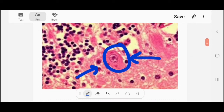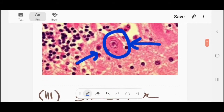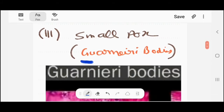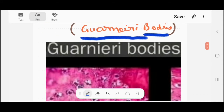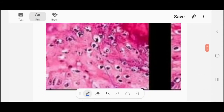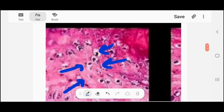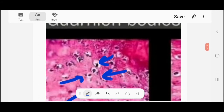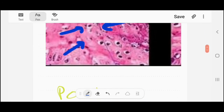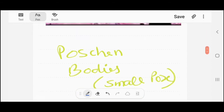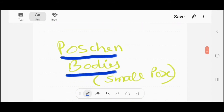The third example is smallpox, which contains Guarnieri bodies. These are the Guarnieri bodies in smallpox. In addition, in smallpox there is also a body known as Paschen bodies.